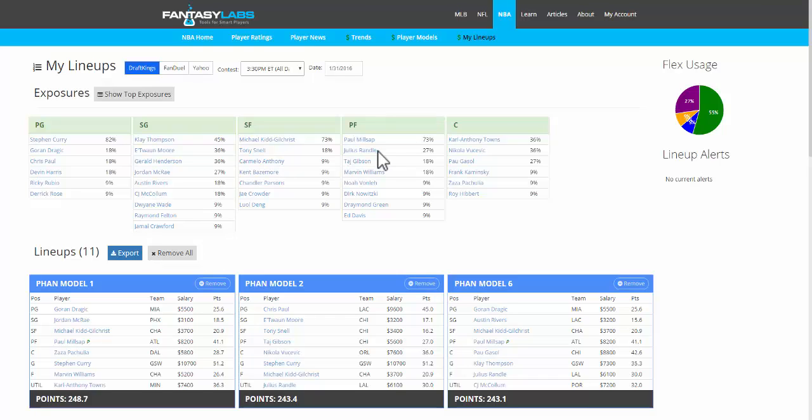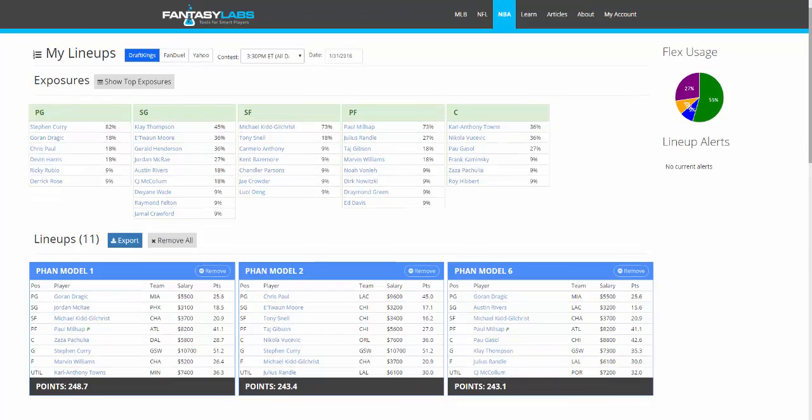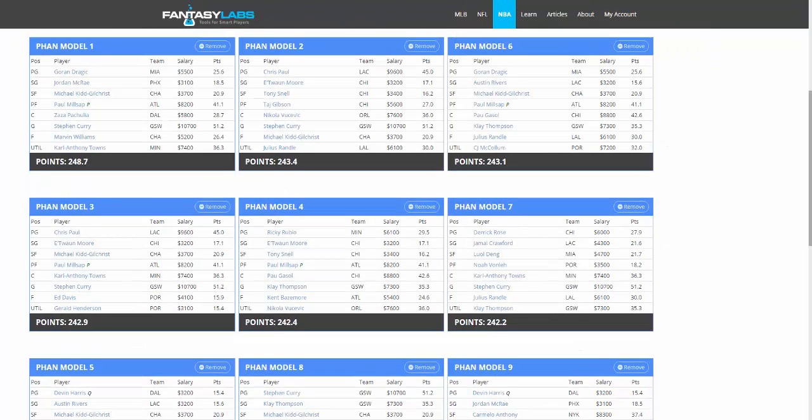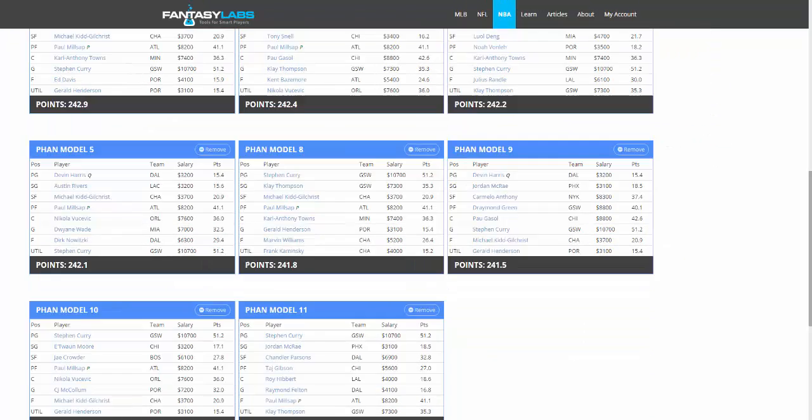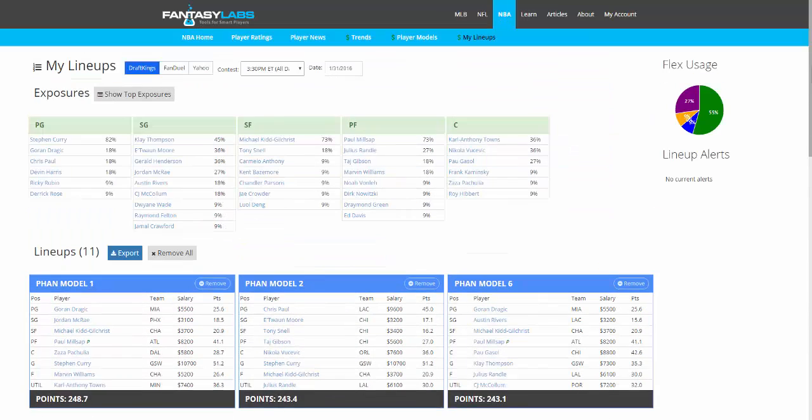Really creating high-quality lineups, a large number if you prefer, and getting them into contests very, very quickly. I think it's a really big upgrade for the site, and I'm really excited for you guys to use it.